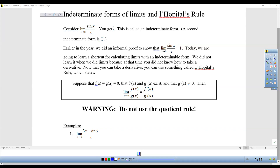Hello everyone and welcome to Calculus. Today we're going to be studying indeterminate forms of limits and L'Hôpital's rule. You might have thought limits was from the beginning of the year and that you weren't going to see them again. But we couldn't study this particular concept in limits back in September because we did not know how to do derivatives yet. So this is an interesting concept that you can add to your little bag of tricks for how to figure out a limit. You may remember the limit as x approaches 0 of sine of x over x.